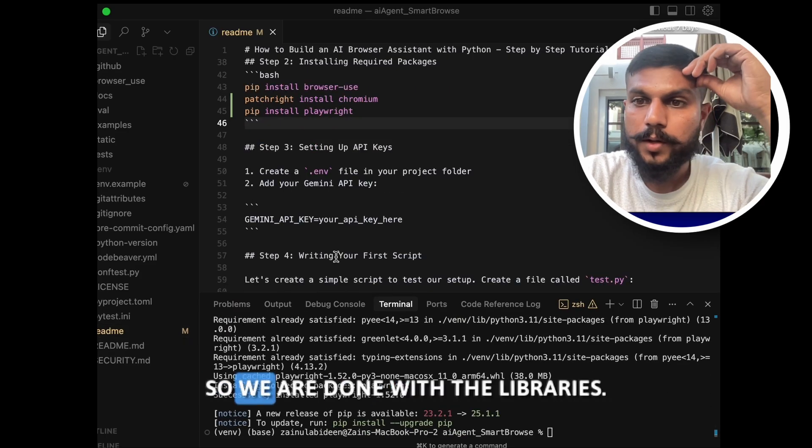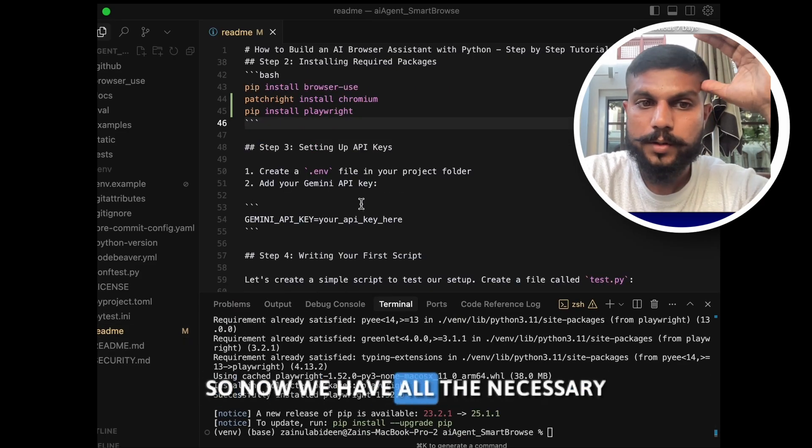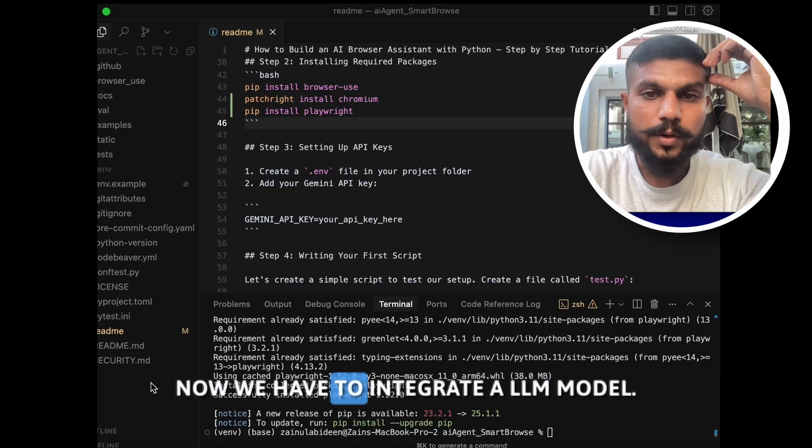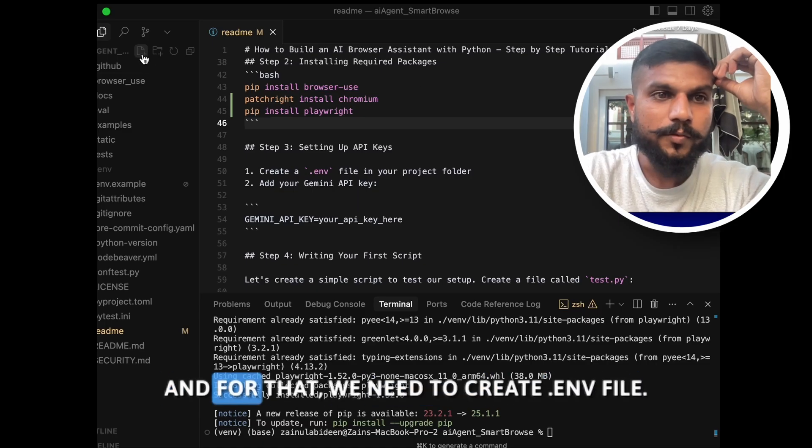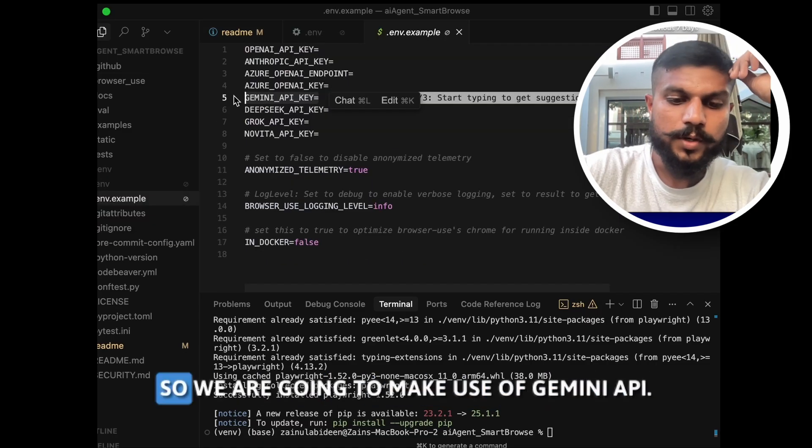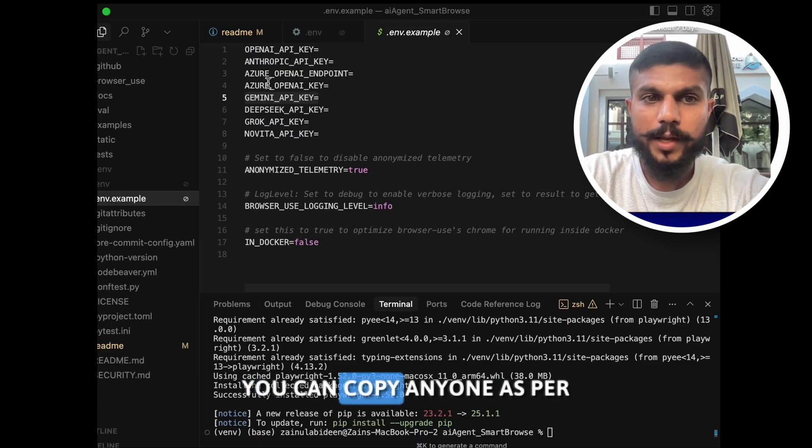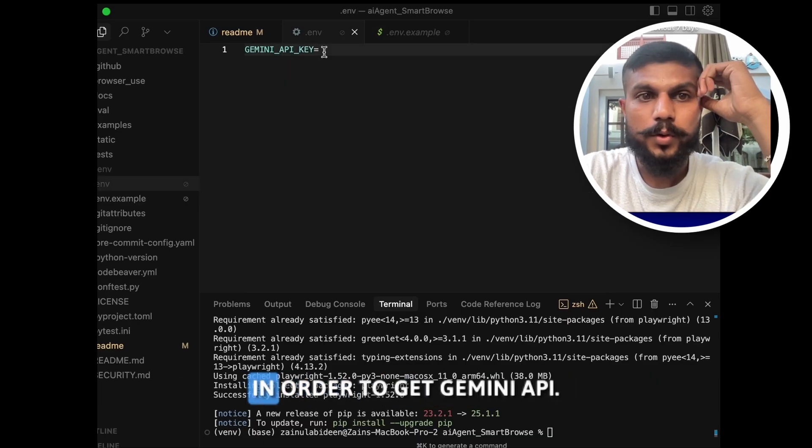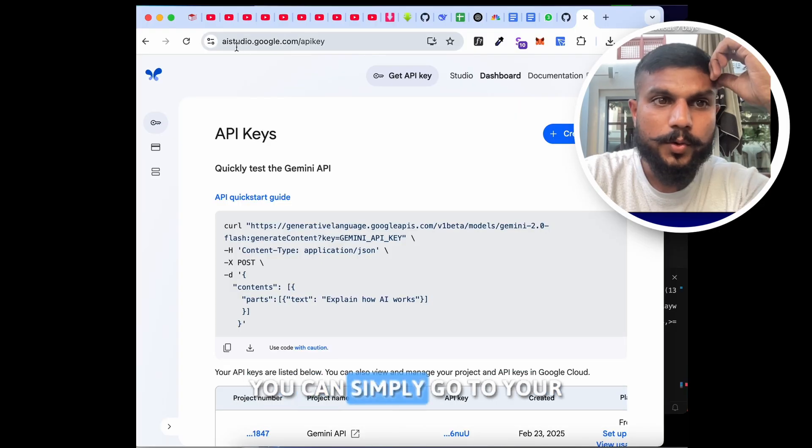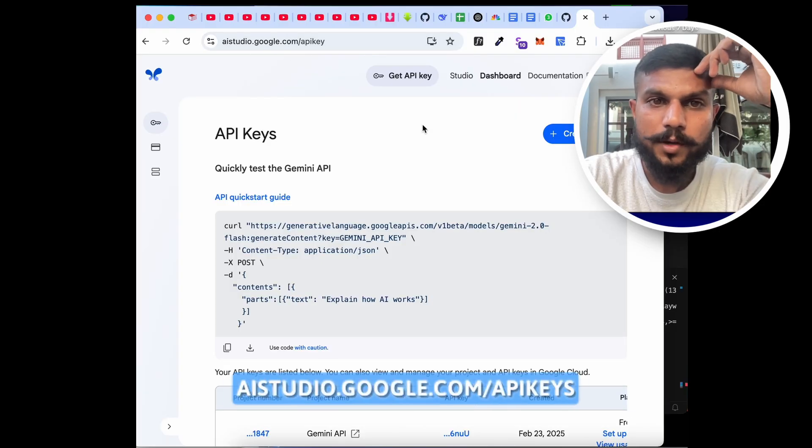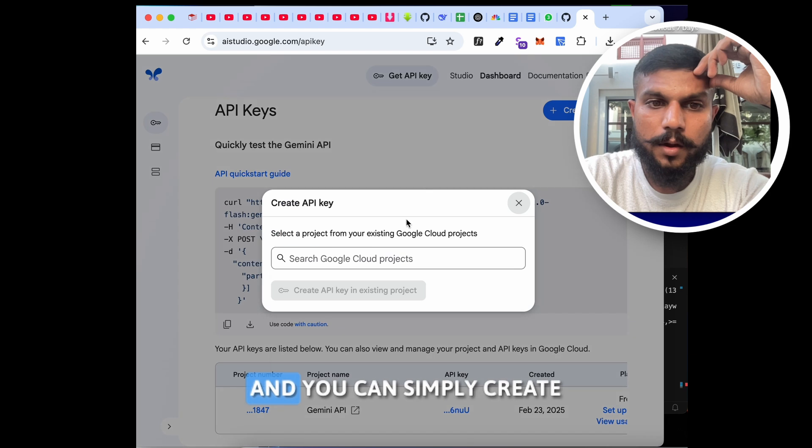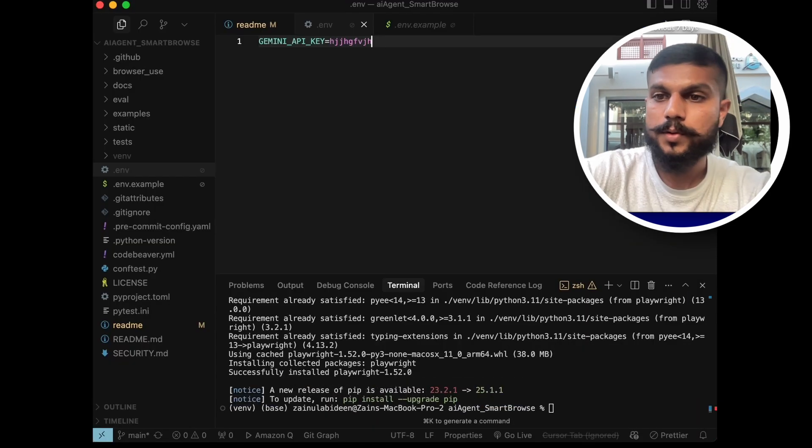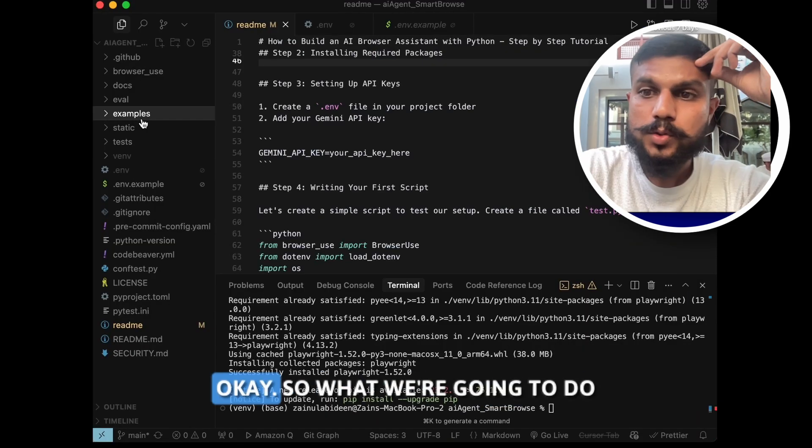Okay, so we are done with the libraries. So now we have all the necessary libraries required to run this AI agent. Now we have to integrate our LLM model, and for that we need to create a .env file. So we are going to make use of Gemini API key. You can copy anyone as per your desired requirement. So now to get Gemini API key, you have to go to your browser. You can simply go to aistudio.google.com/apikey, and then you can click on create API key and you can simply create your API key from here. You can simply paste your API key over here.